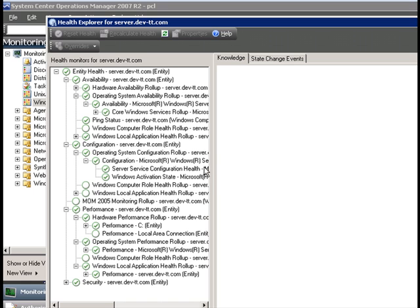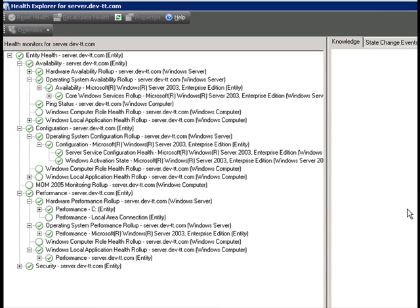We will see that there are currently no Exchange 2003 monitors in either availability, configuration, performance, or security sections.